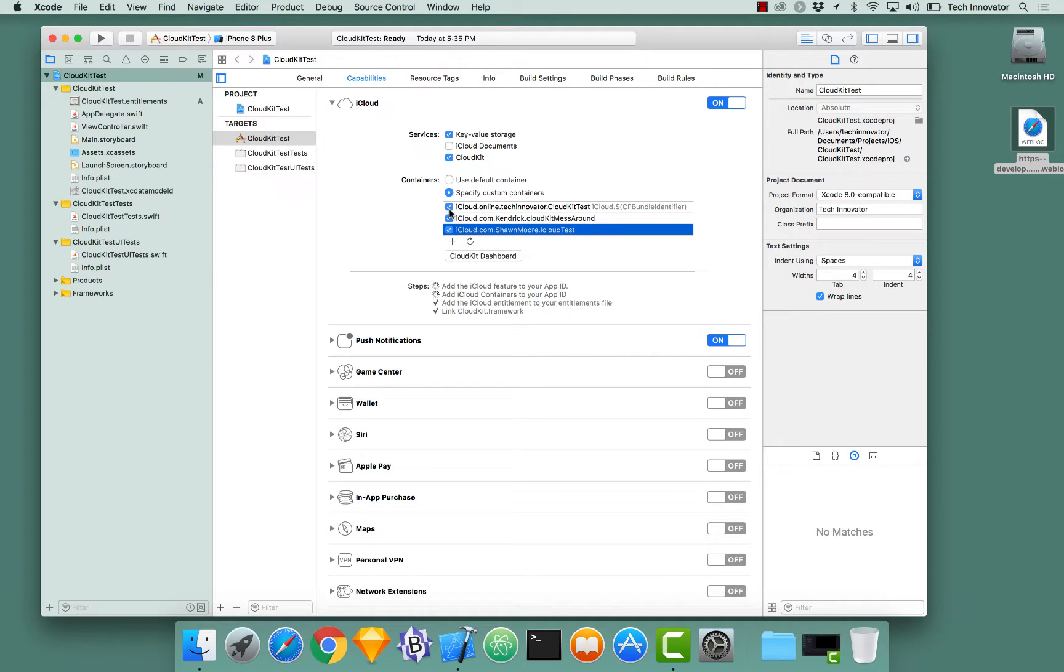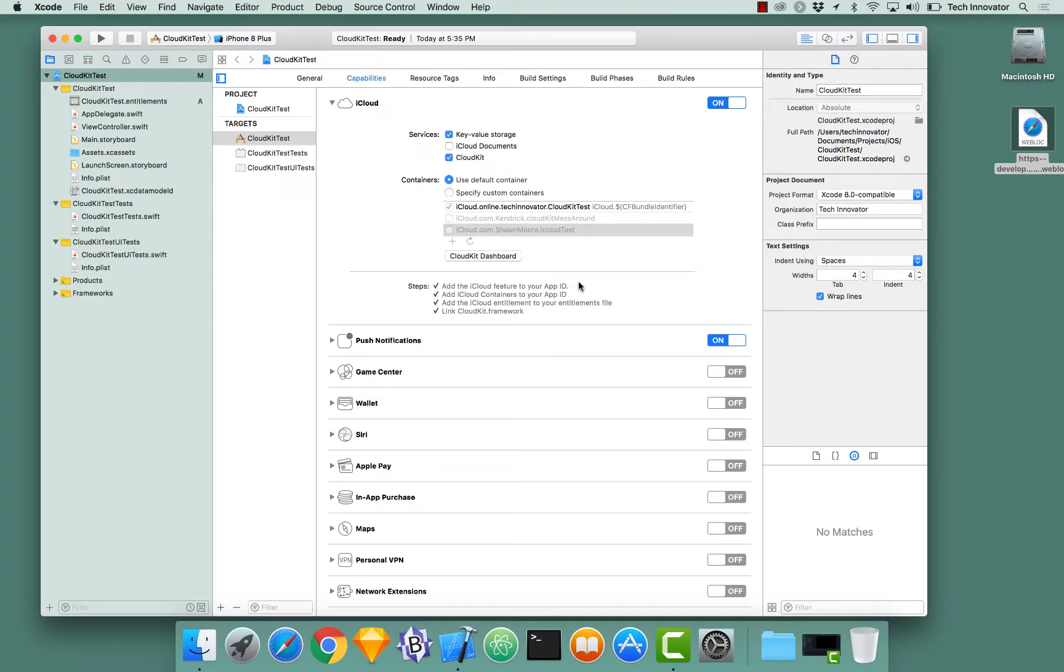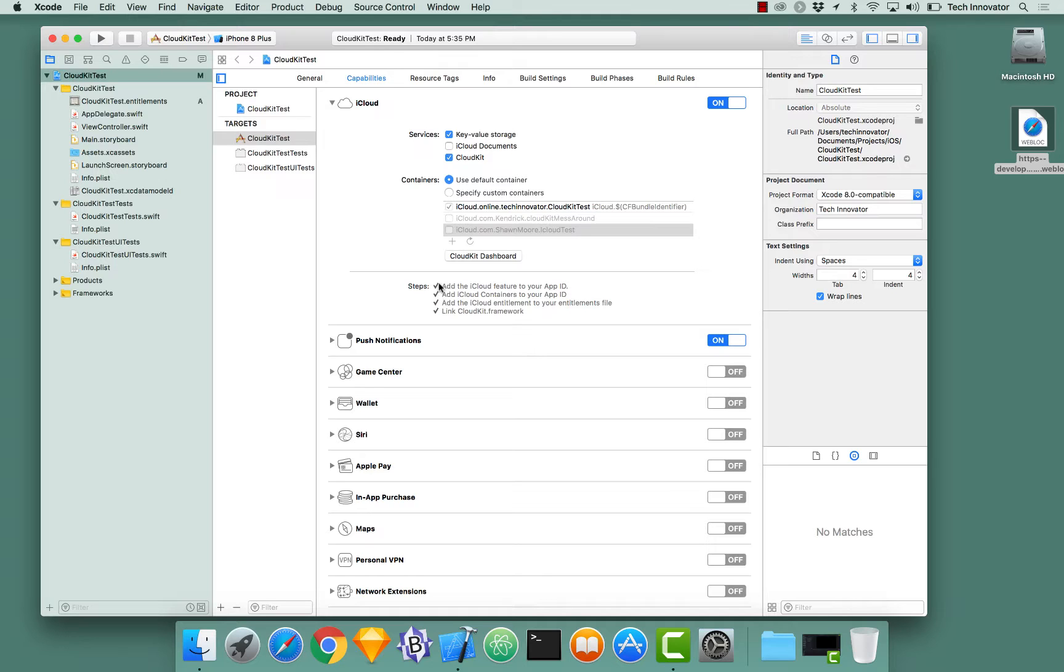So I noticed, too, that there are little spinners under steps. And this is showing that it's enabling the abilities that we're selecting. If we didn't have administrative privileges or we didn't have the ability to enable CloudKit through our developer account, then those checks wouldn't happen, correct? Right. Those checks would actually be the red error that says that there's a problem.